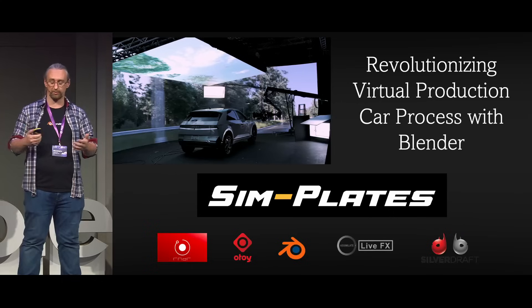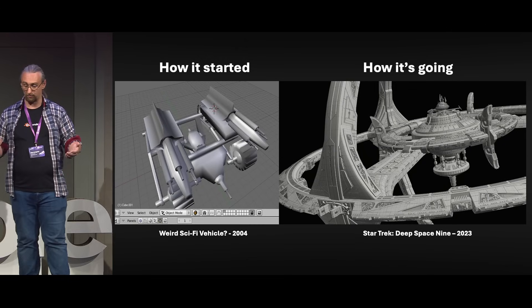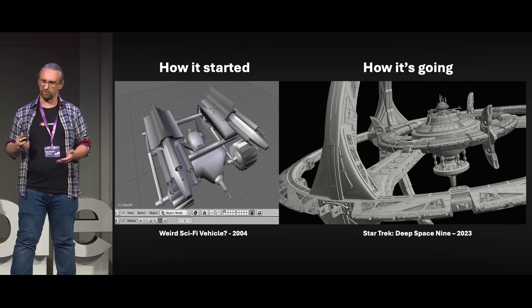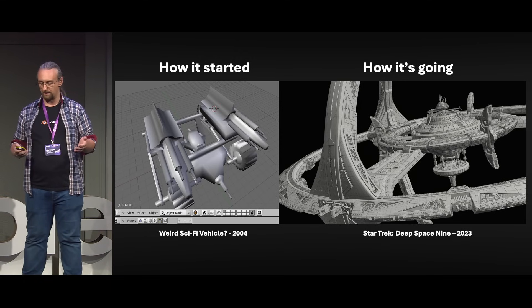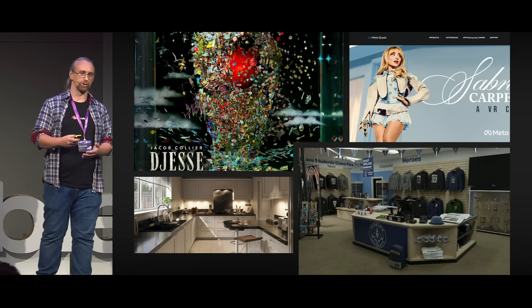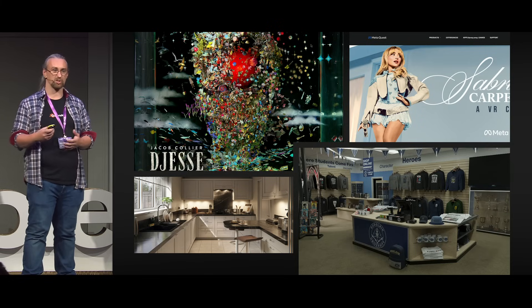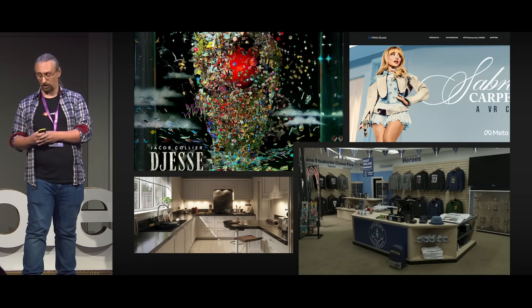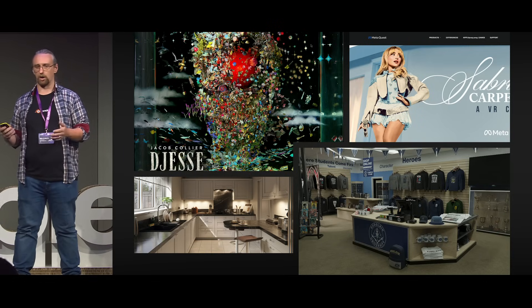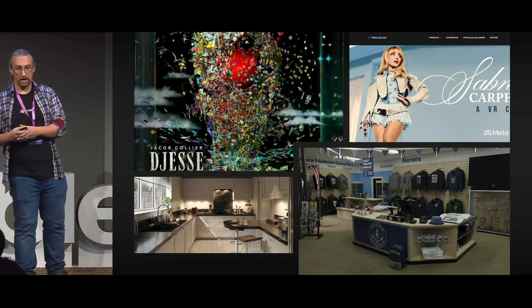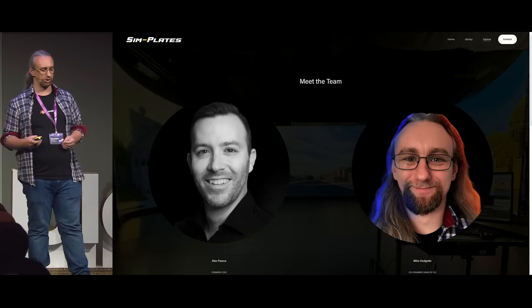Hi everybody. I hope everyone's having a fantastic Blender Conference so far. This is my fourth time attending, and I feel very privileged to be up here speaking to you today and to show you the work that we've been doing. My name is Mike Hodgetts, and I have been using Blender for over 20 years. As a freelancer, I'm a senior generalist and technical artist, and I've been fortunate enough to work with some amazing clients — musicians such as Jacob Collier and Sabrina Carpenter, and marketing and promotional material for Amazon TV shows such as The Boys and Gen V, as well as architectural visualisation work.